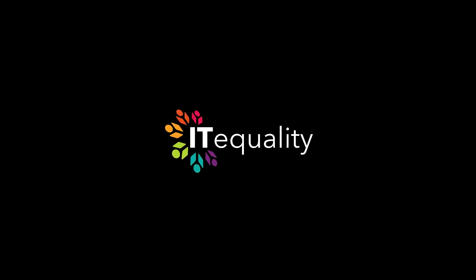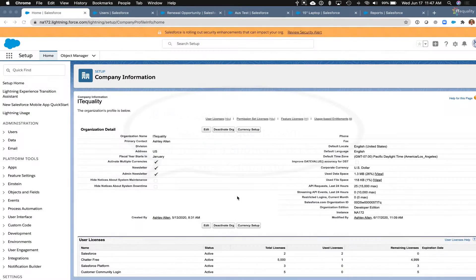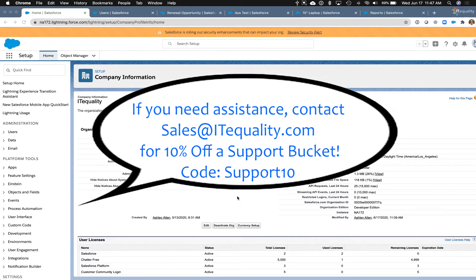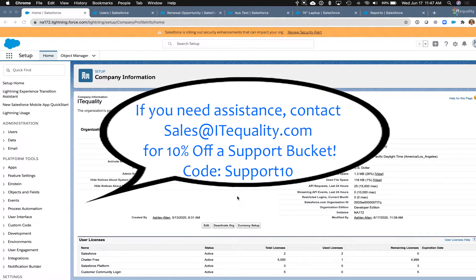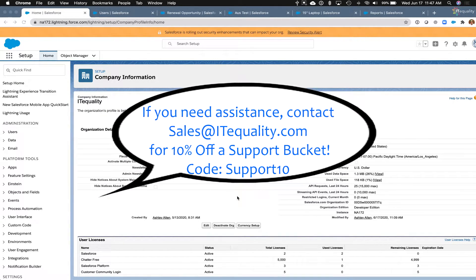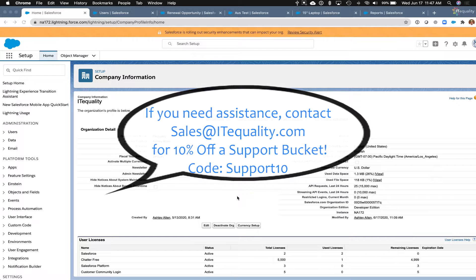Hi, this is Ashley with IT Quality Consulting. Today we're going to walk through activating multiple currencies in Salesforce Sales Cloud and how that ties into CPQ.